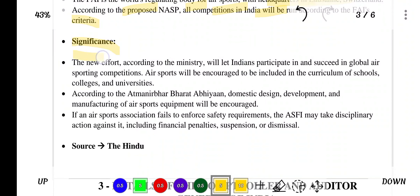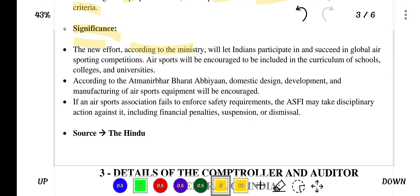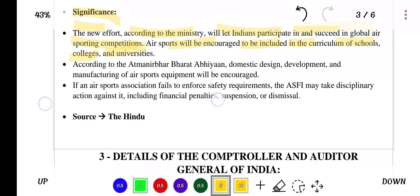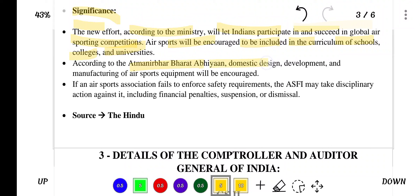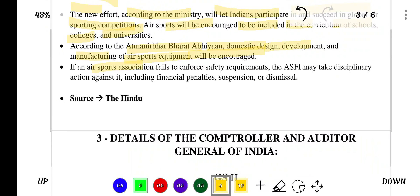Regarding significance, the new effort will let Indians participate in and succeed in global air sporting competitions. Air sports will be encouraged to be included in the curriculum of schools, colleges and universities. According to the Aatma Nirbhar Bharat Abhiyan, domestic design, development and manufacturing of air sports equipment will be encouraged. If an air sports association fails to enforce safety requirements, the ASFI may take disciplinary action including financial penalties, suspension or dismissal.